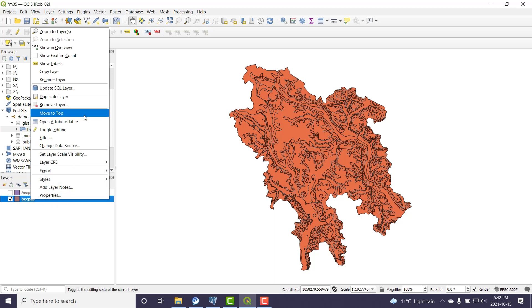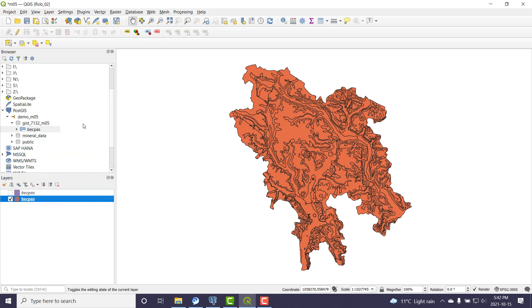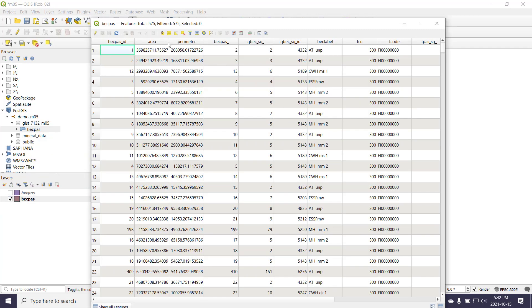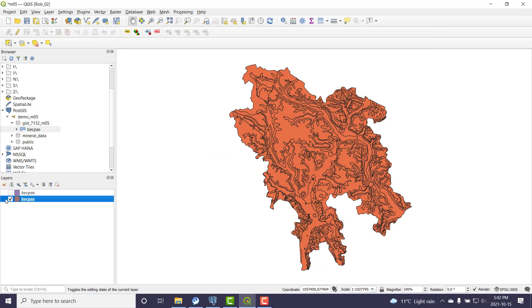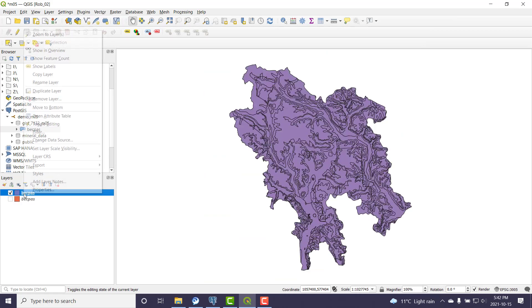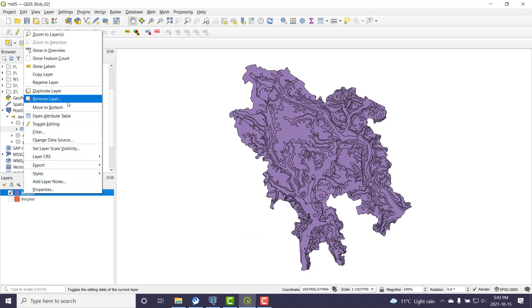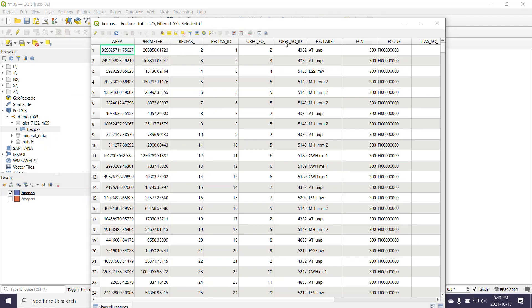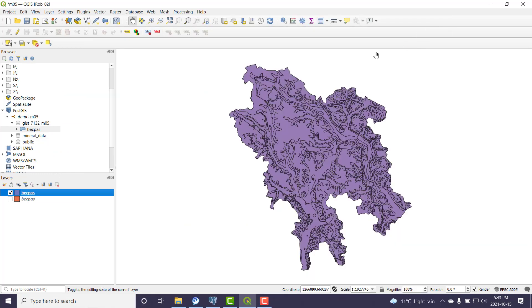So I'm actually just going to open attribute table. Notice that all the column names are now in lowercase like I asked it to be. If I go back to the original shapefile, open attribute table, we'll see that they're all in uppercase.